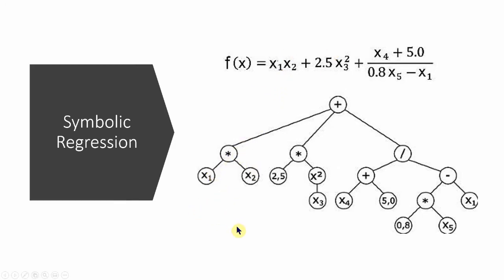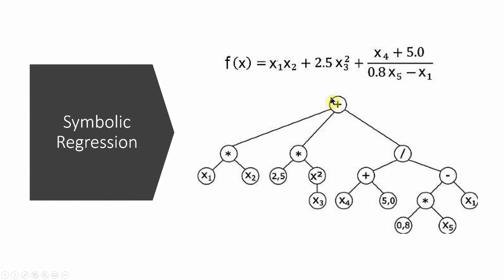And if we're editing we might take this x squared and change it to an x cubed. Or we might take this plus and change it to a multiplication. Or we might take this 2.5 and make it a 3 and so on. And this is how PySR uses symbolic regression to find the best equation for the algorithm.